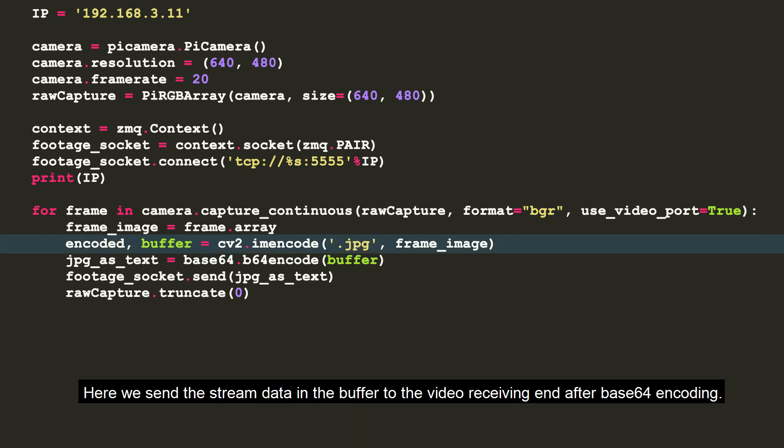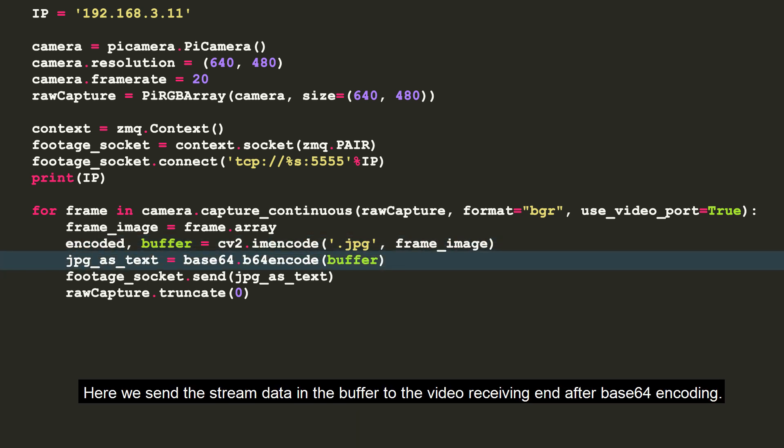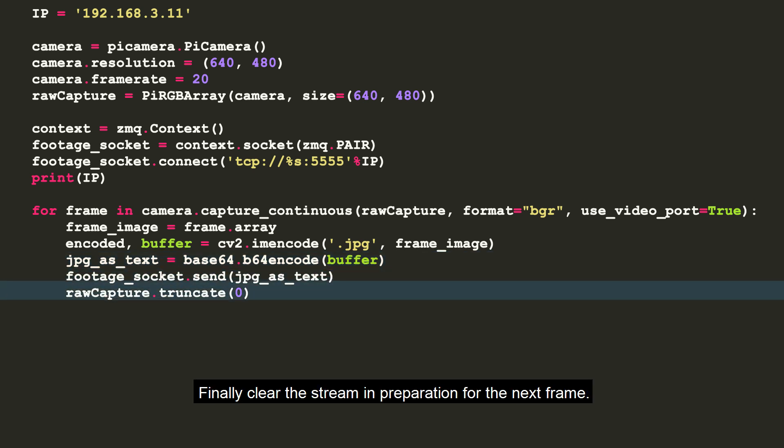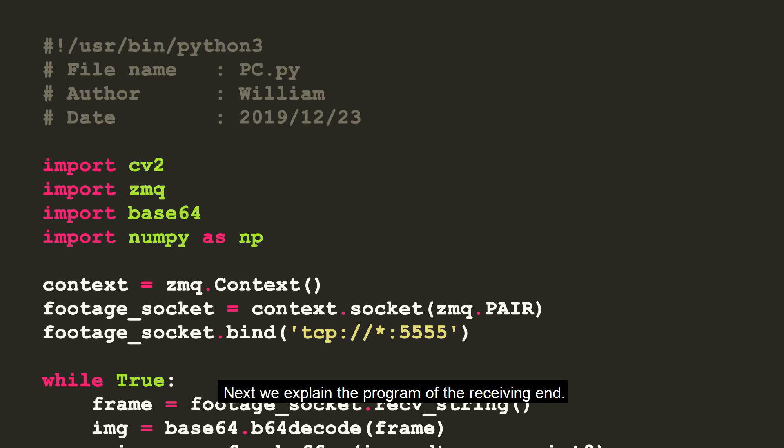Here we send the stream data in the buffer to the video receiving end after base64 encoding. Finally, clear the stream in preparation for the next frame. Next, we explain the program of the receiving end.